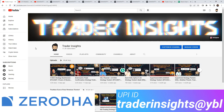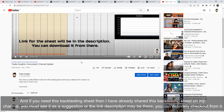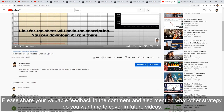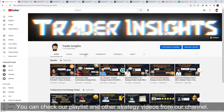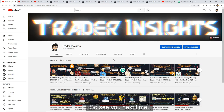If you don't have a demat account, the Zerodha link is in the description — you can open an account from there and also help the channel a little. If you want the backtesting sheet, we've already shared it in this video — the link will be in the description. Please leave your feedback in the comments and let us know which strategy you want us to test next. You can also check our channel's playlist and watch other strategy videos. All social media links are in the description — please follow us and show your support. More awesome content is on the way, so see you next time.